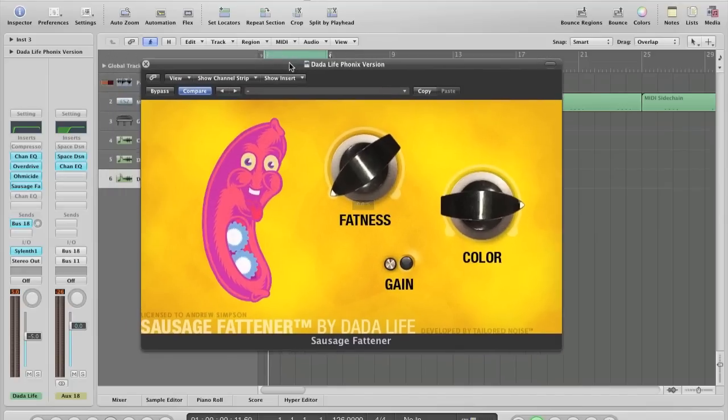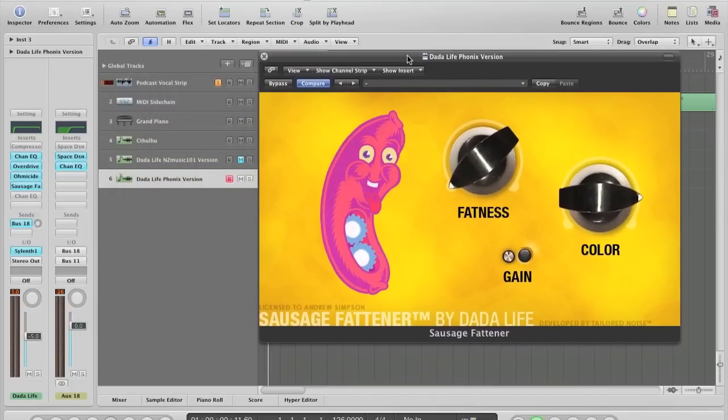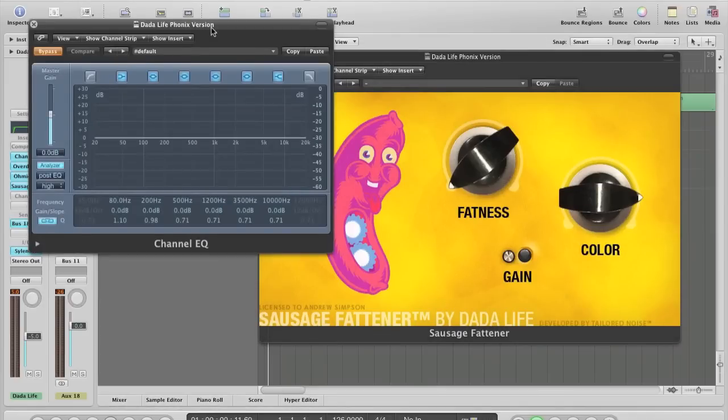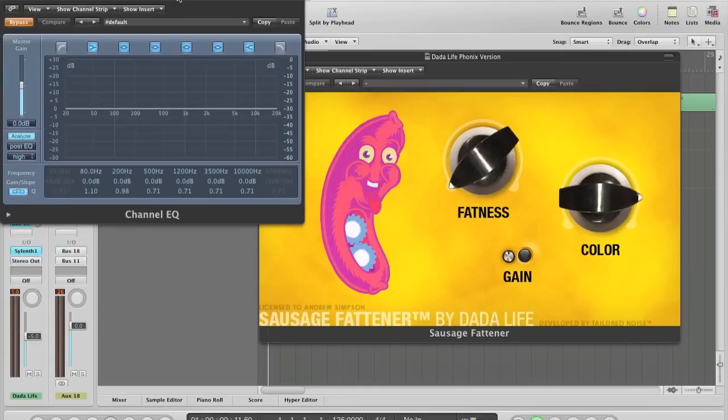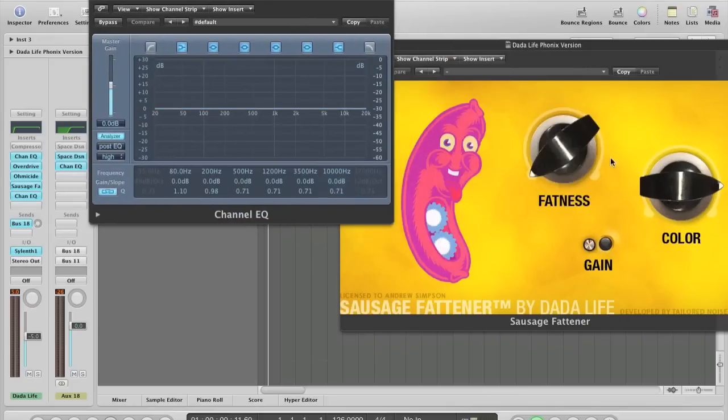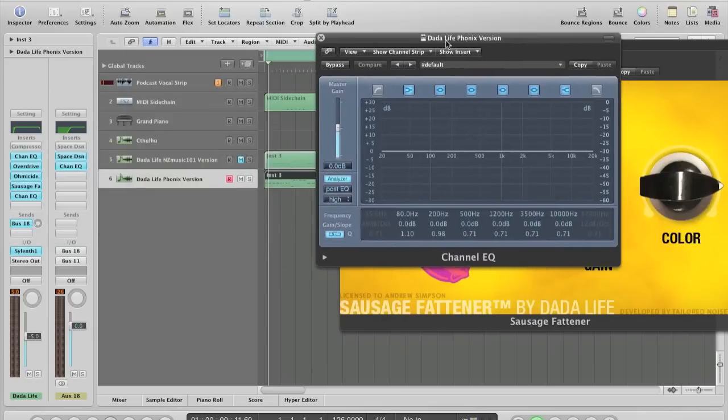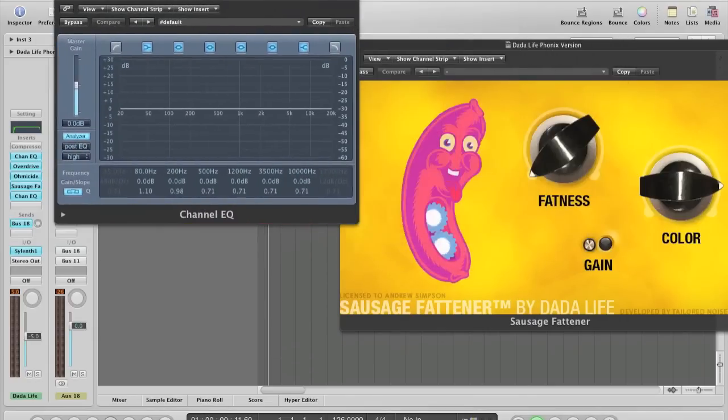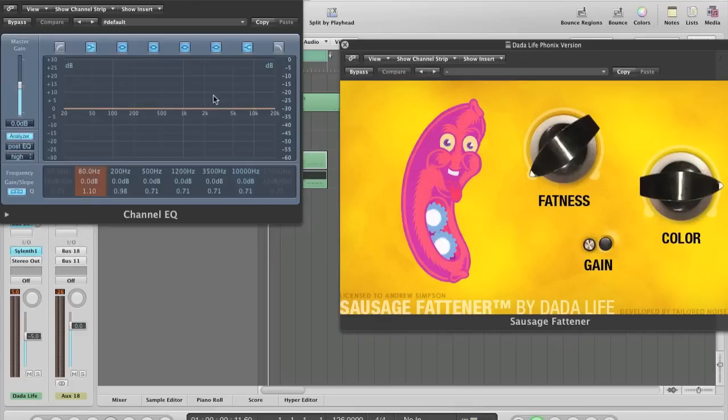One thing I'll probably explain that I like to do now while I'm processing things is I like to have a channel EQ up if I'm working in logic anyway. What this basically allows you to do is see how the way you're processing things is affecting the frequencies of the sound you're processing. So if I just let my synth loop quickly, and then I turn up the fatness, you'll notice how turning this up will affect the frequencies of my sound.